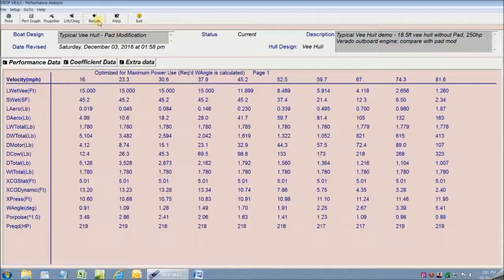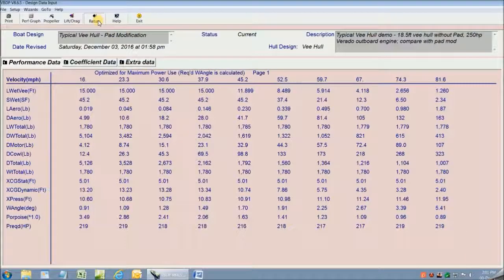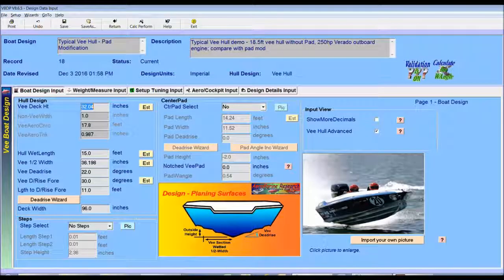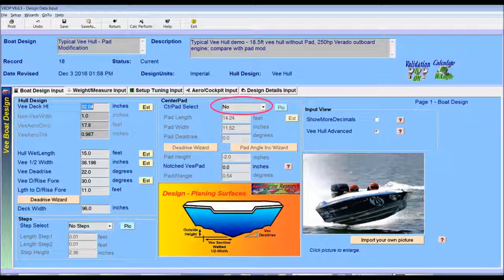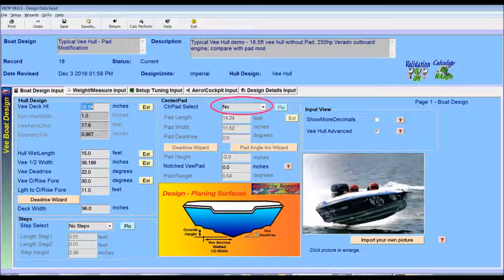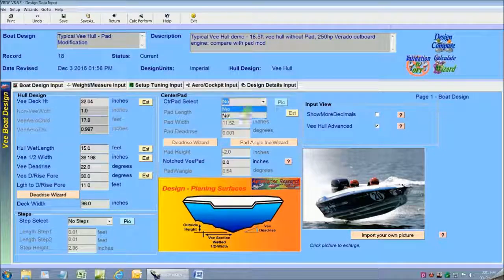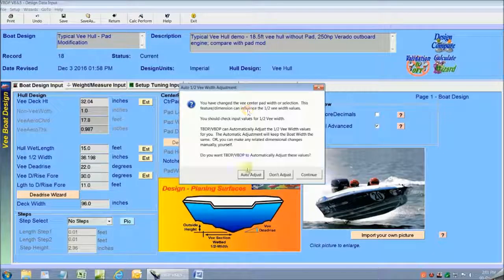So I'm just going to exit from the performance analysis screens and go back to the data input screen again. This is a really easy change to make. All I'm going to do is go back to the section where we designed the pad and say yes to the pad selection.